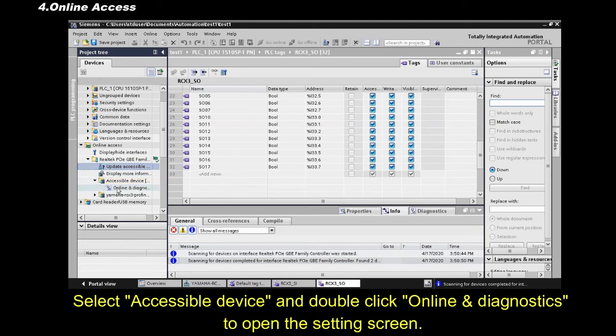Select Accessible Device, and double-click Online and Diagnostics, to open the Settings screen.